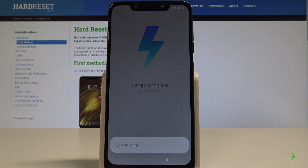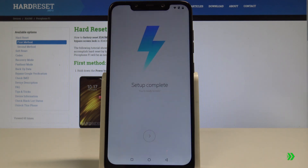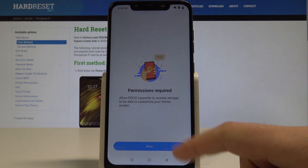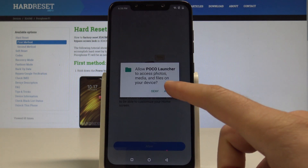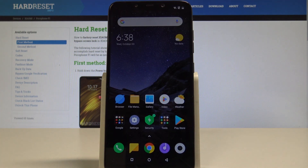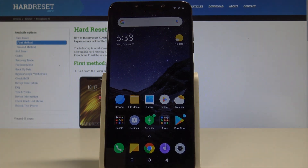Let me allow the permission — tap Allow — and that's it! The home screen pops up, so everything went well. Thank you for watching. Please subscribe to our channel and leave a thumbs up under the video.